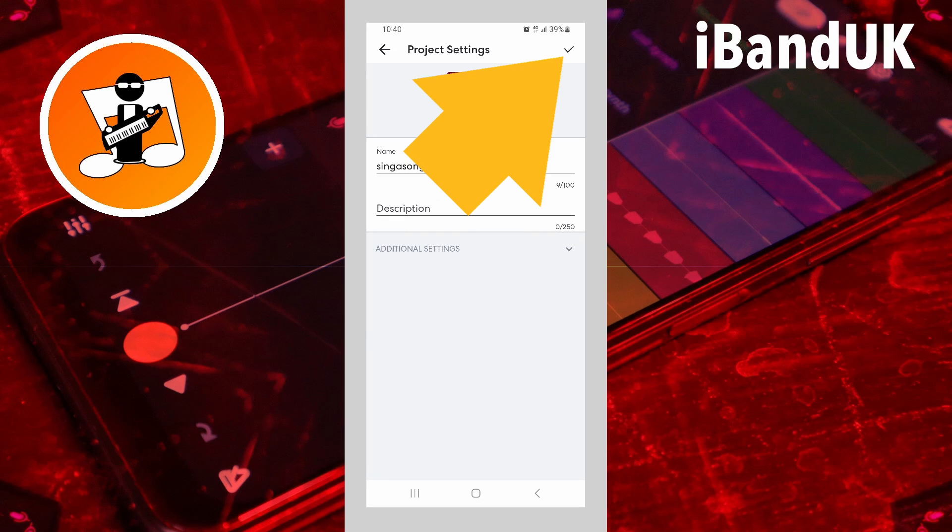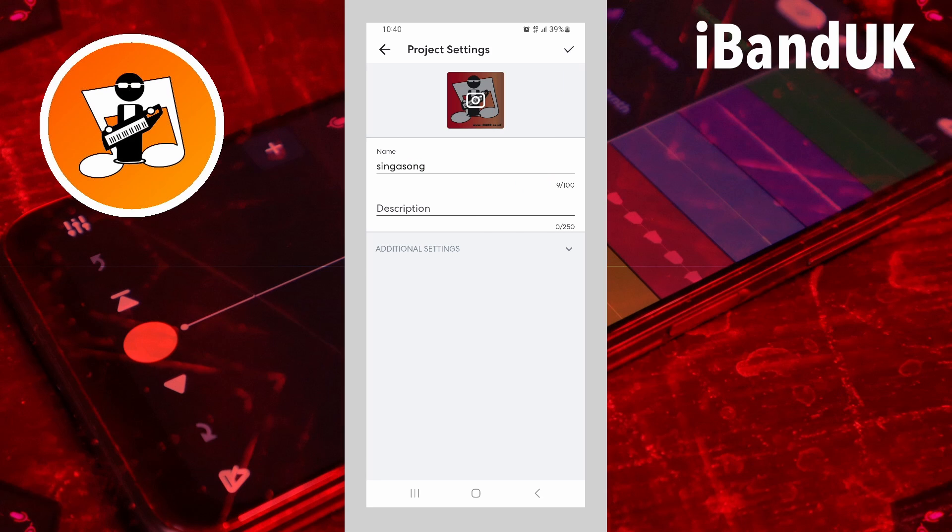Then tap on the tick icon at the top right of the screen to confirm your settings changes.